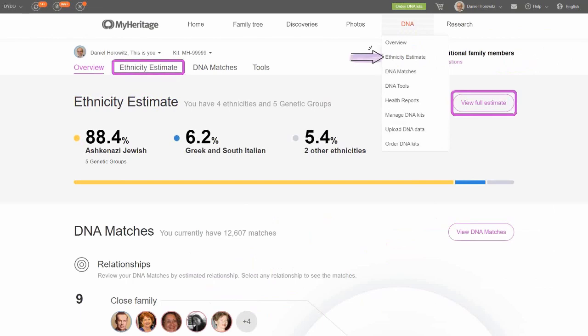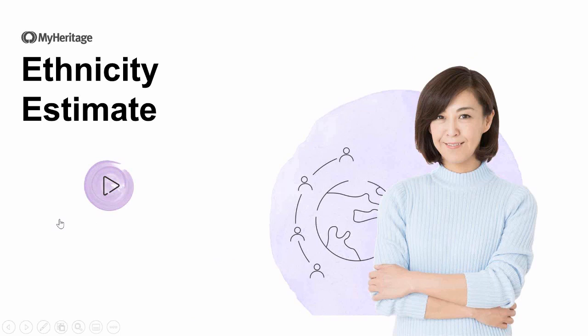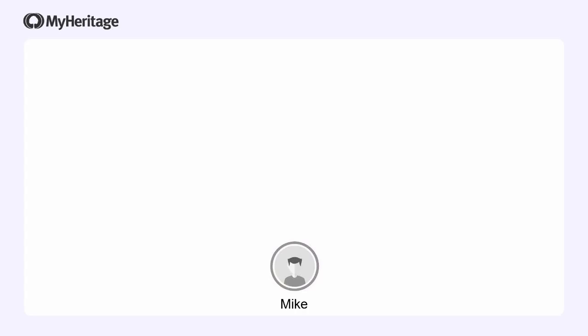Taking your DNA into consideration and performing an analysis, we are able to tell you where your ancestors came from in different parts of the world. You can view that either from the overview page or the ethnicity estimate option in the DNA menu. Let me explain a little bit more about how you get these percentages and how we can tell you from where in the world you and your ancestors came. I'm going to do that with an example of a friend of mine named Mike.